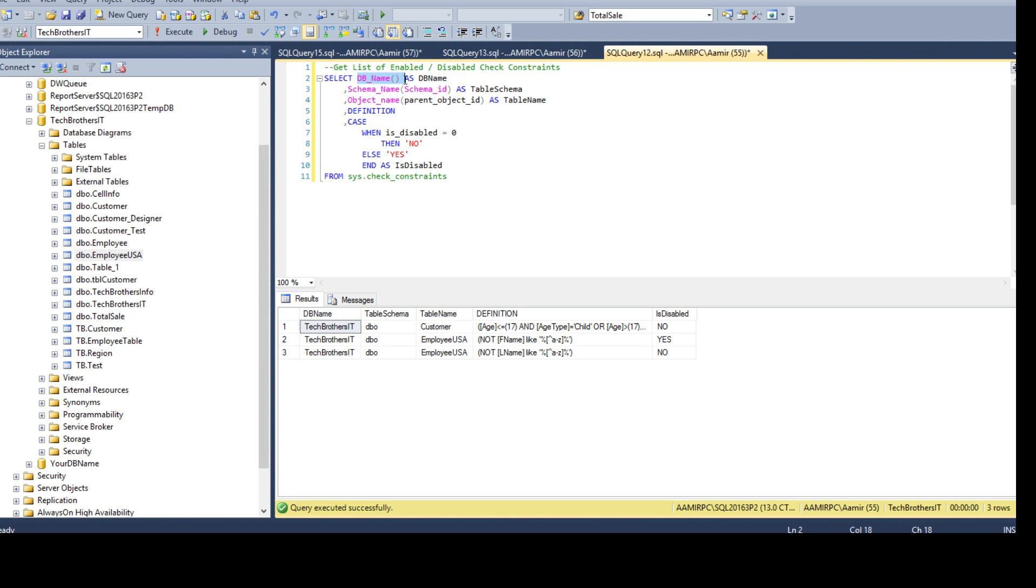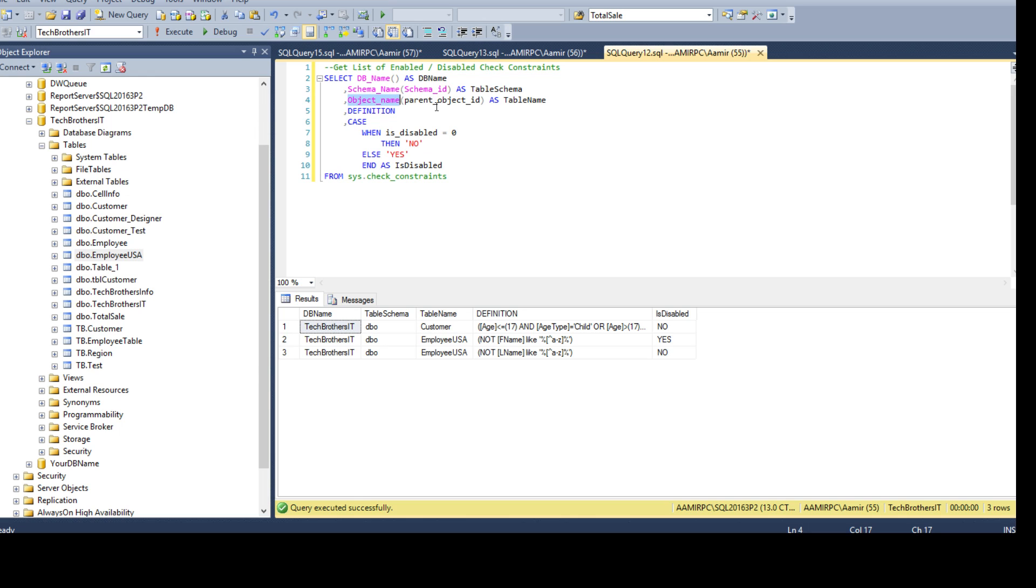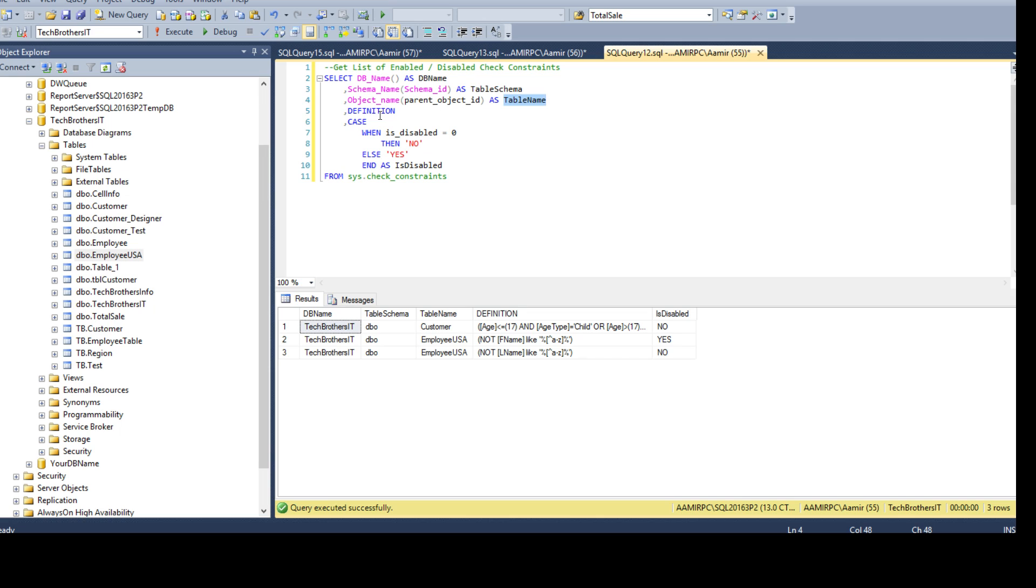select db name. It is going to return us the database name. We are getting the schema name by using the schema name function. It accepts the schema ID that comes from sys.checkconstraints. Then we want the table name. We use object name function as we have the object ID present in this view. We use this as input parameter to the object name function and that returns us the table name and we have the definition and then I use a case statement and I'm saying when is disabled 0, then no. And else, yes and as a new column is disabled.